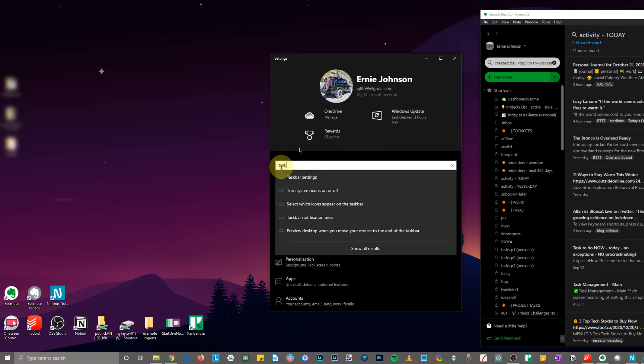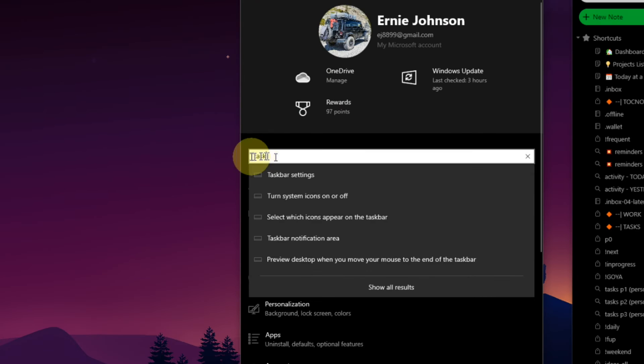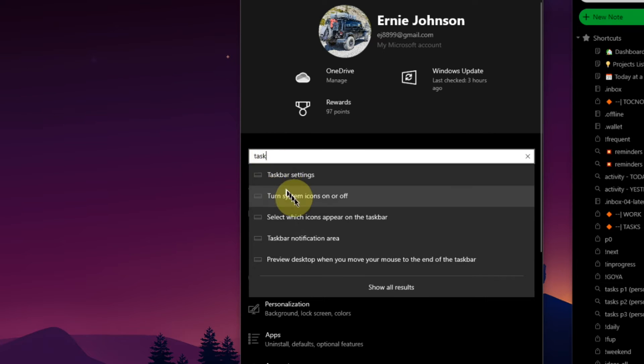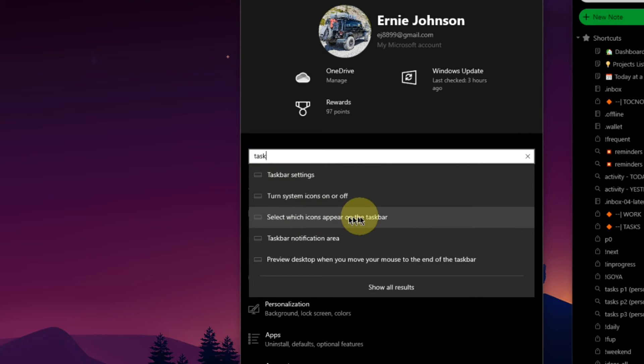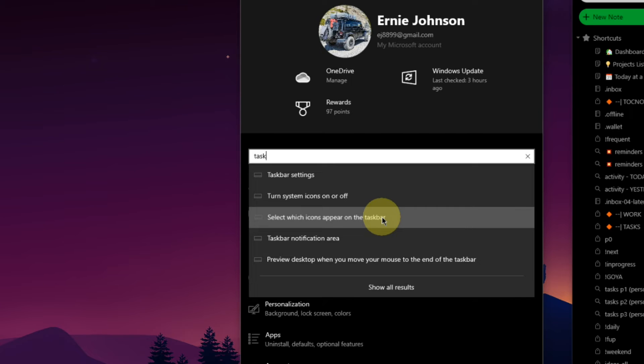From here, taskbar. And we are going to go select which icons appear on the taskbar. So again, start menu settings, and now in the settings group, we're going to start just typing the word 'task,' go down here to select which icons appear on the taskbar, left-click on that.